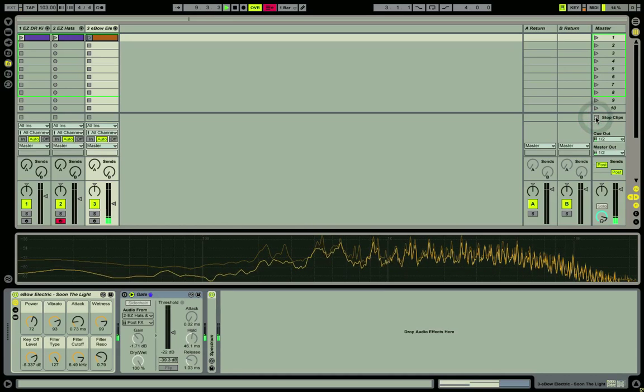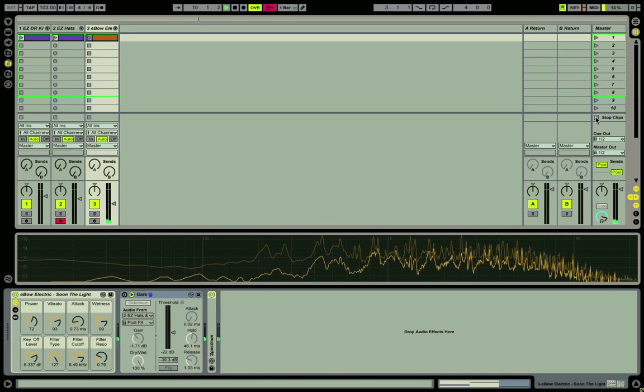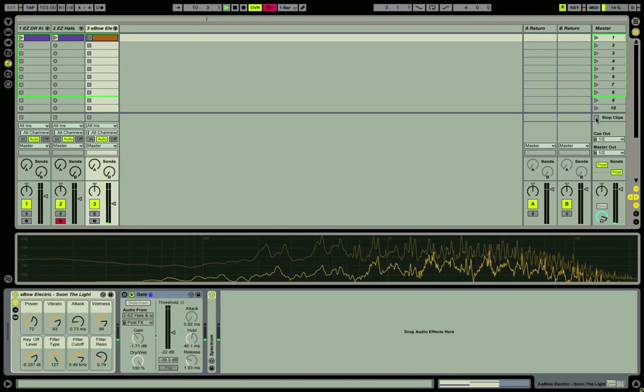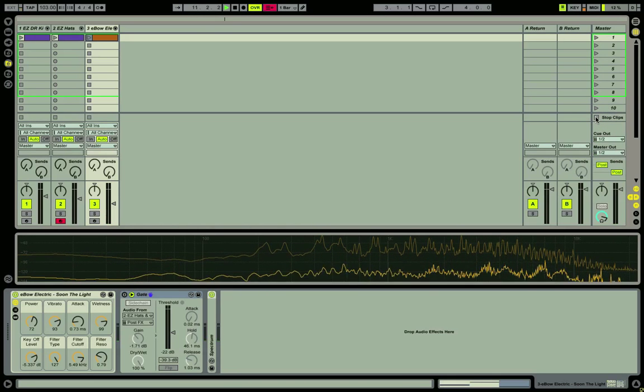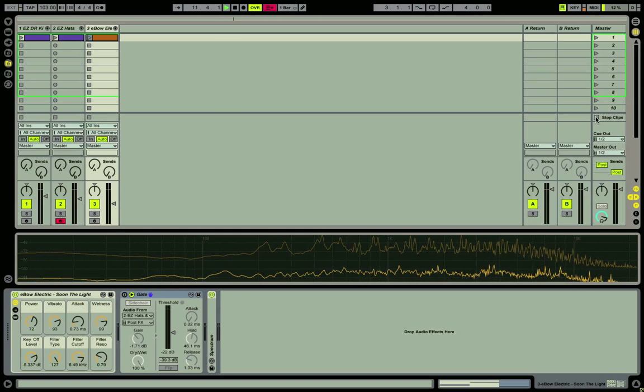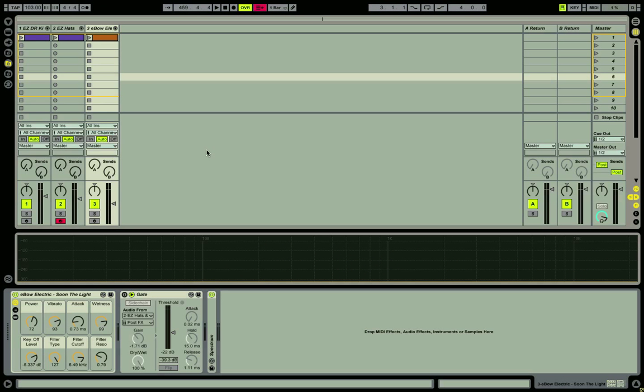That ambience is what we're going to chop up with the gate effect. Now Ableton's gate of course allows full control and automation of all of its parameters, but another nice feature is its side chaining abilities.